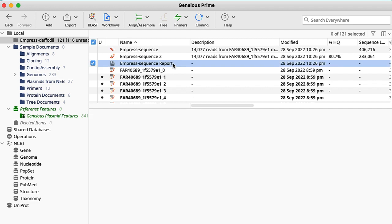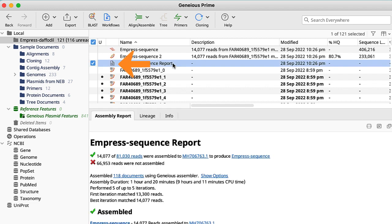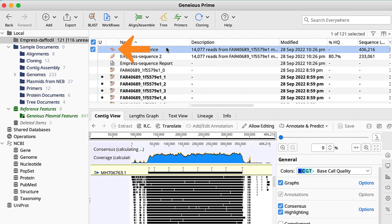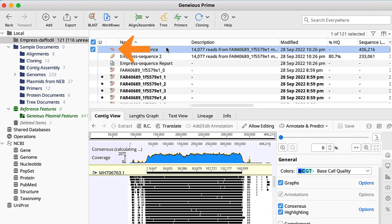This icon tells you that it is a text folder. The assembled sequence has a nucleotide sequence icon. But first let us look at the aligned reads. They can be identified because they have the assemble contigs icon.